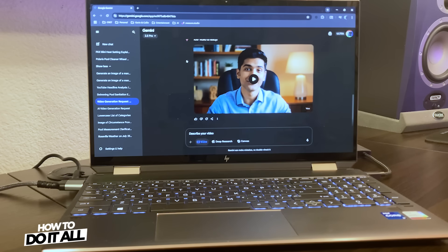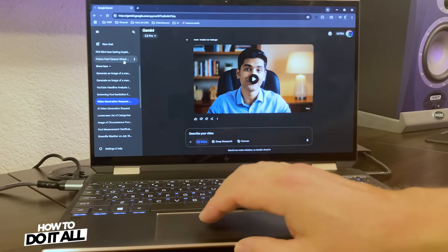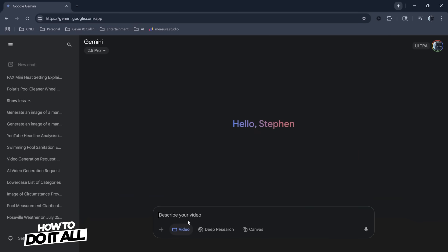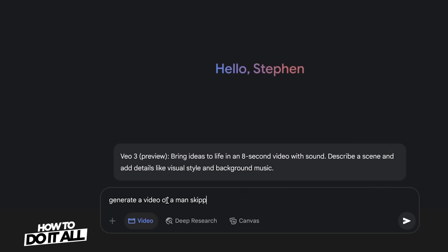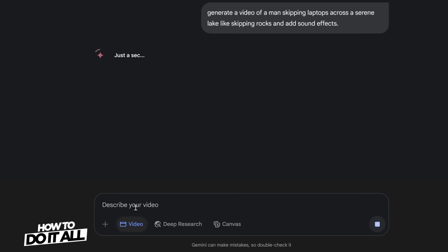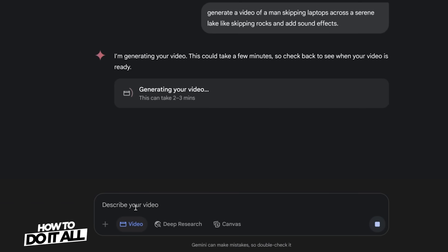So I'm going to write a prompt in real time just to show you how to use Veo3 in the Gemini interface. First you go to new chat and then click on video and describe your video. Since this is CNET, I'm going to generate a video of a man skipping laptops across a lake like you're skipping rocks — just to see what it comes up with. I'll hit return and now it's going to generate my video. It's saying it's going to take two to three minutes. Some of the other videos I did, which had the voiceover included, took about five minutes.